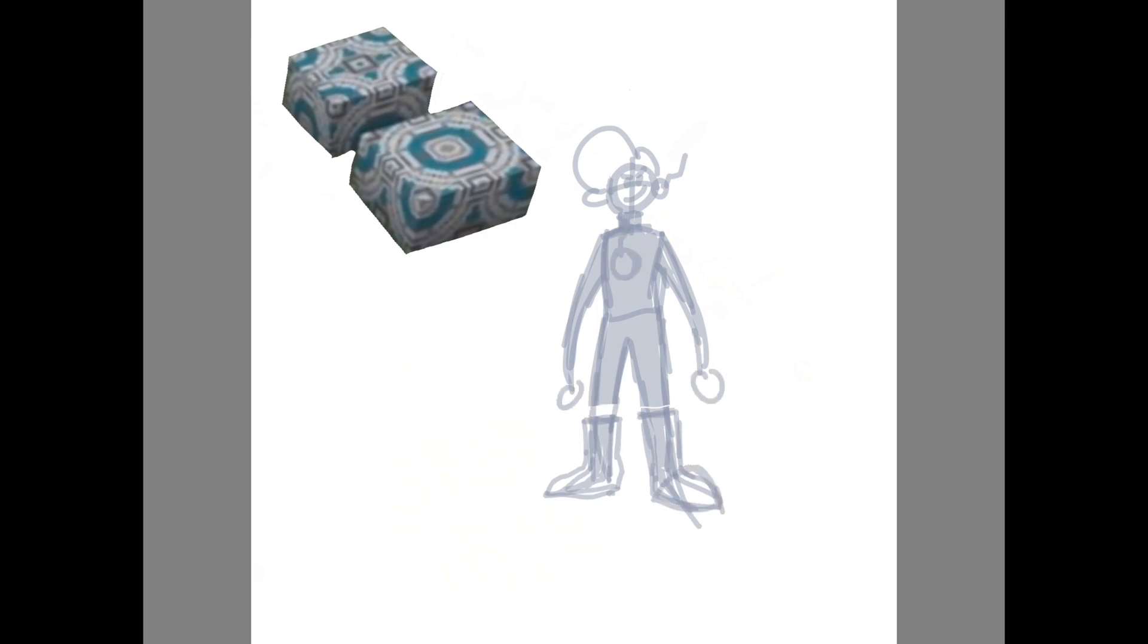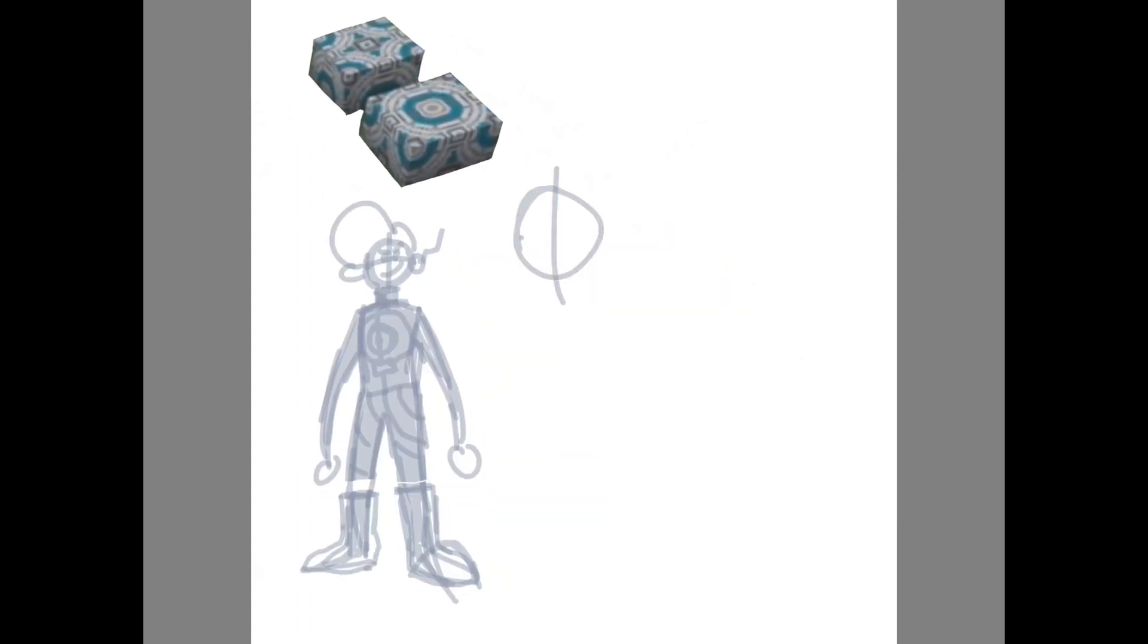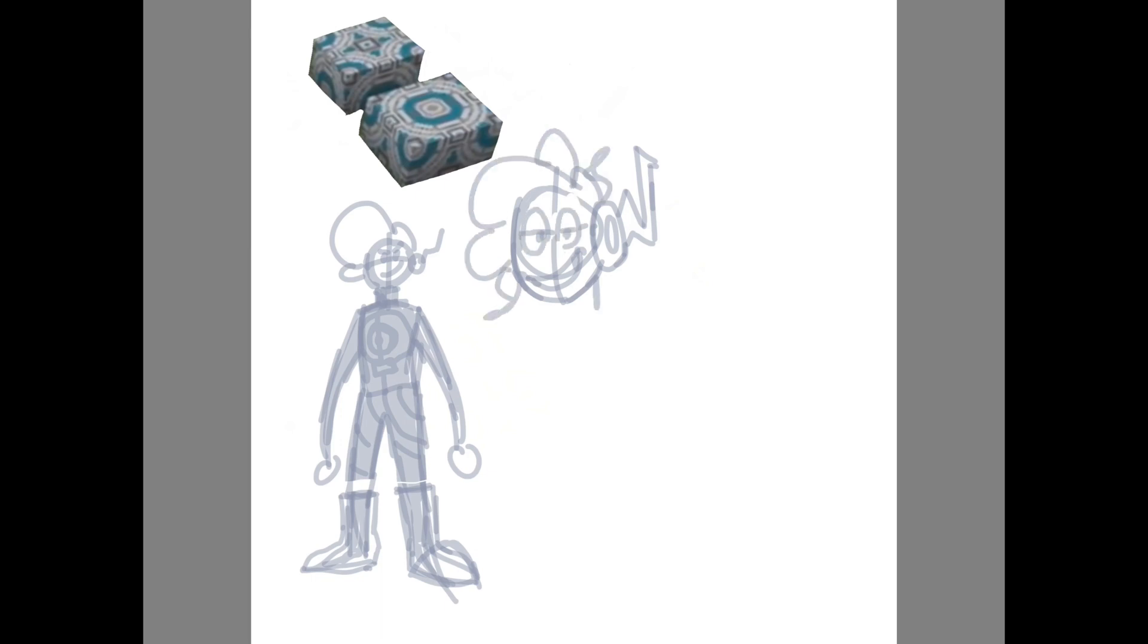This block kind of made me think of futuristic stuff or whatever. And this is just kind of what I thought the guy would look like. I don't know what that thing is, where his ear should be, I don't know what it is. This is what I imagined when I saw the block, this guy.